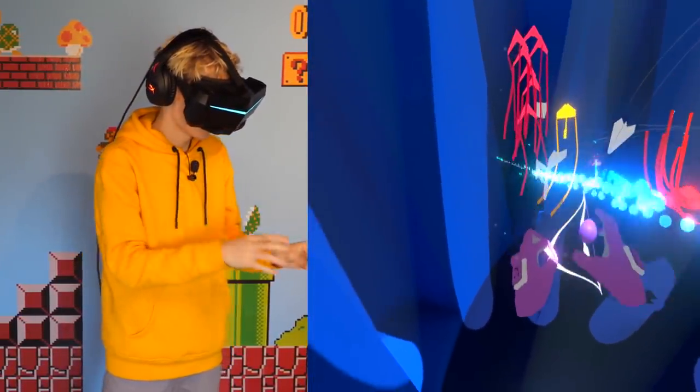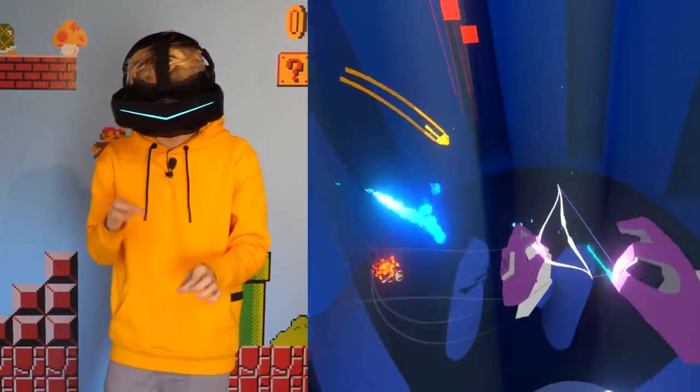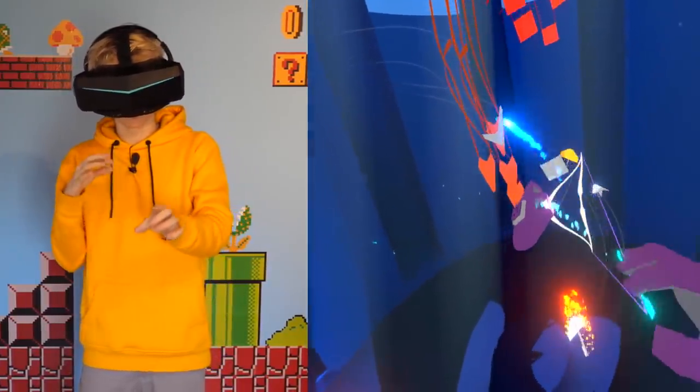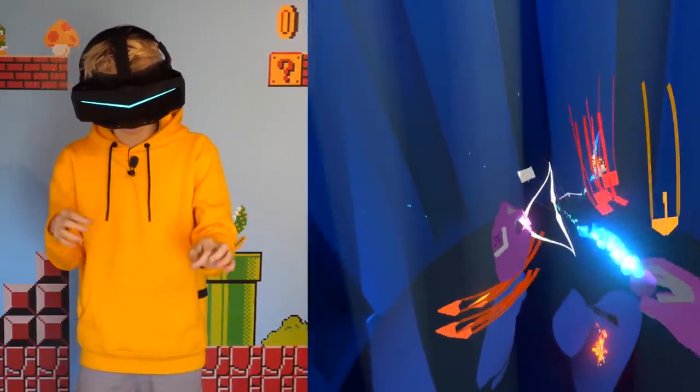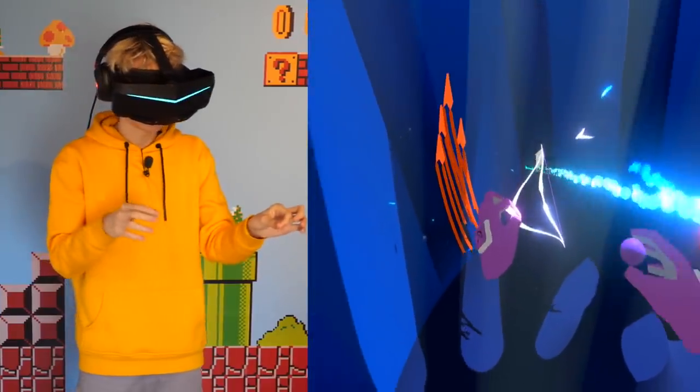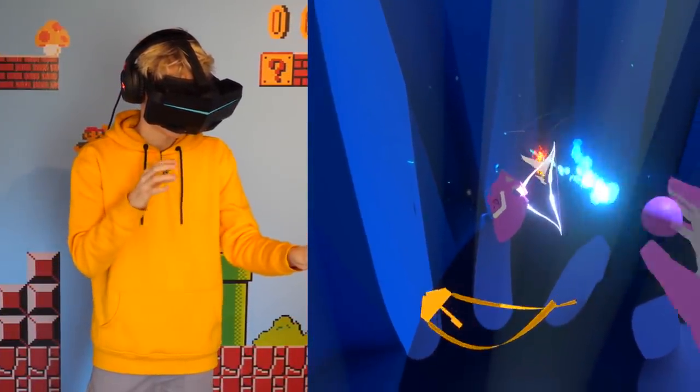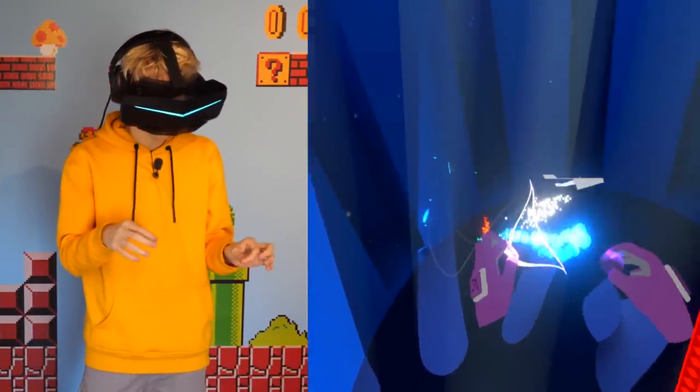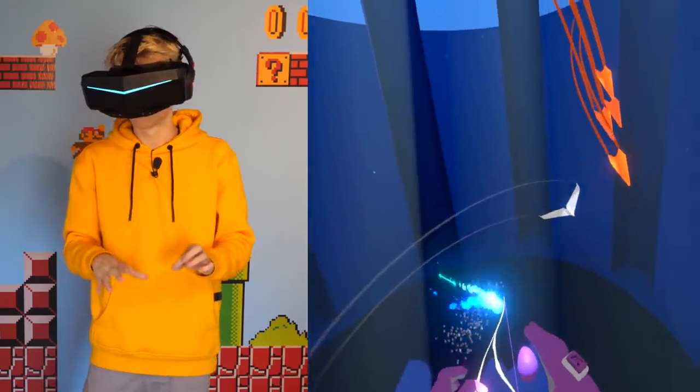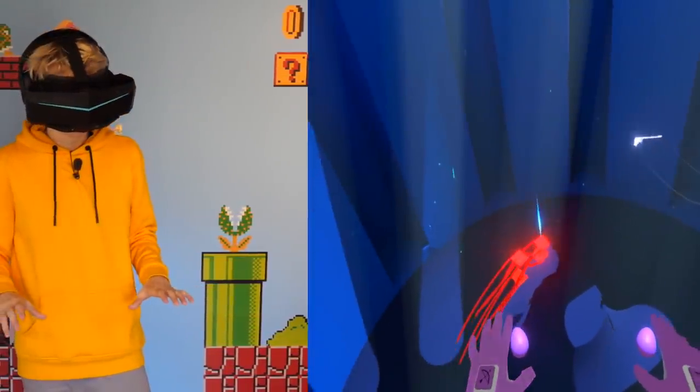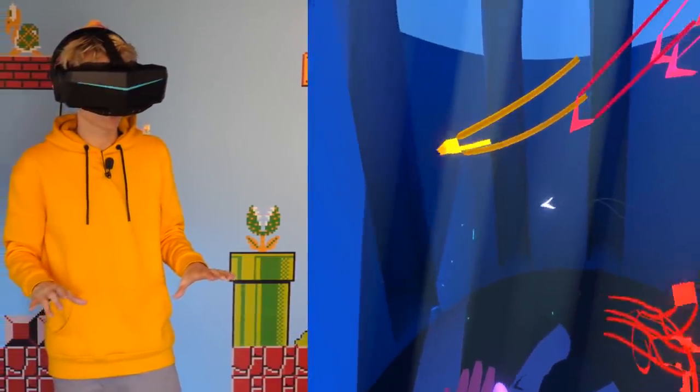So yeah, you can create a challenge for yourself here, especially if you spawn a lot of these planes outside of the temple. Oh, you dodged it, these planes are so unpredictable.